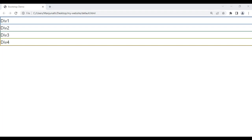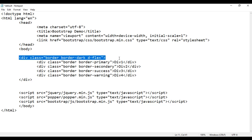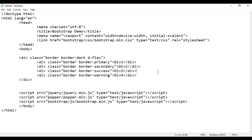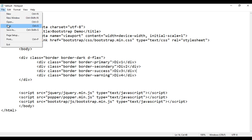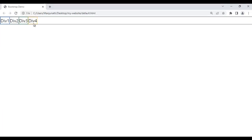If I set class d-flex on the parent div, the parent div is considered as a flex container and the child divs are considered as flex items. Flex items are placed one beside another. File save, go to browser and refresh — div1, div2, div3, div4 are placed one beside another instead of one below another. That is the power of d-flex class.